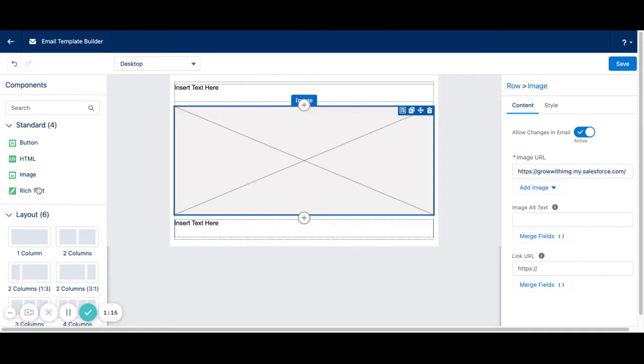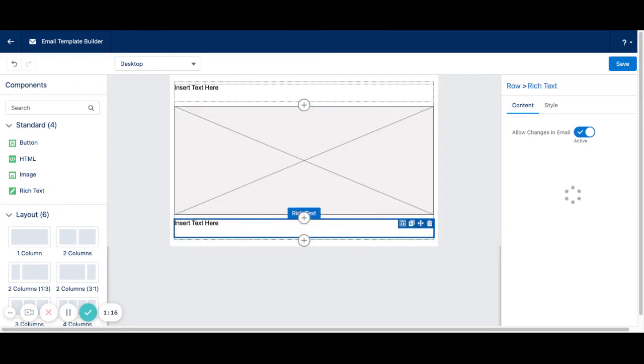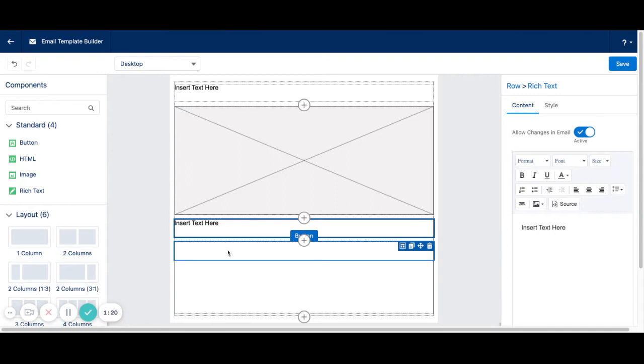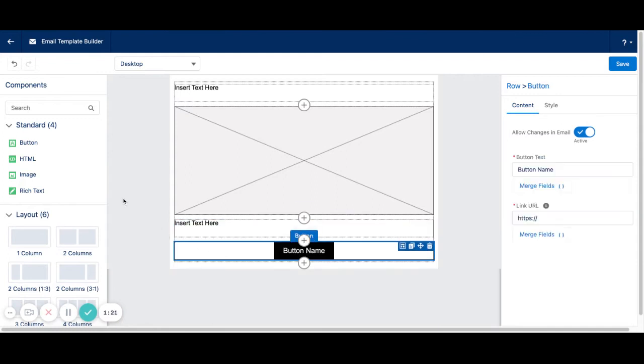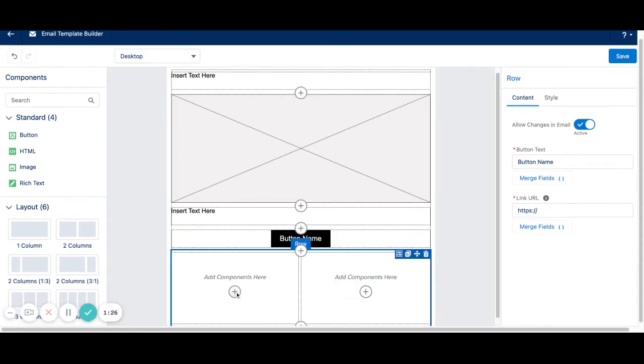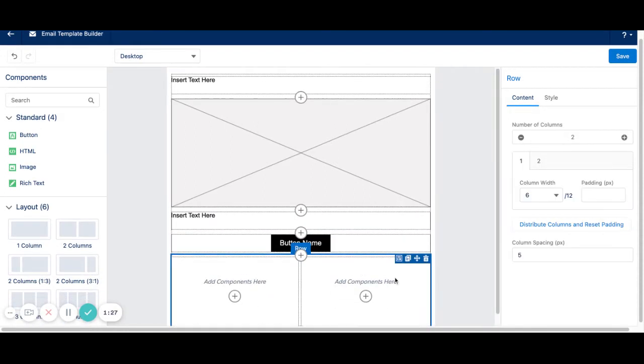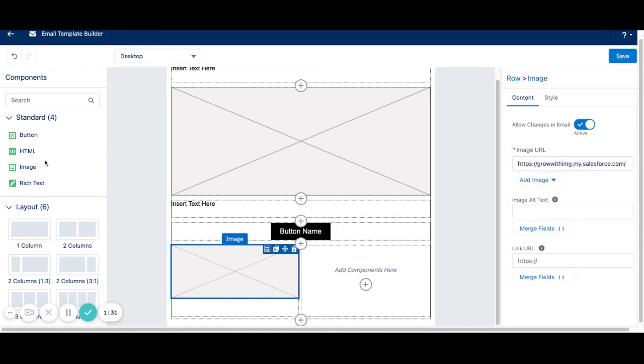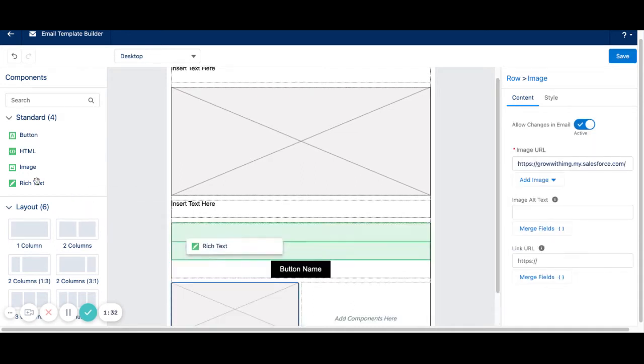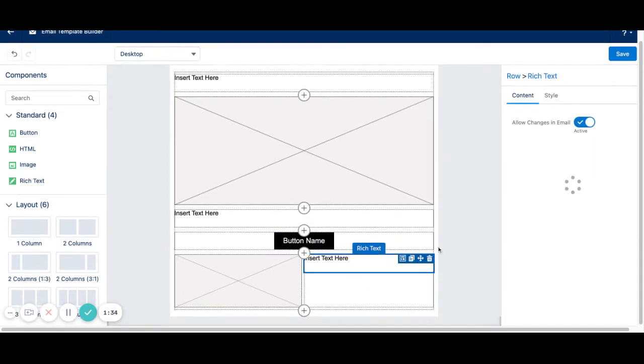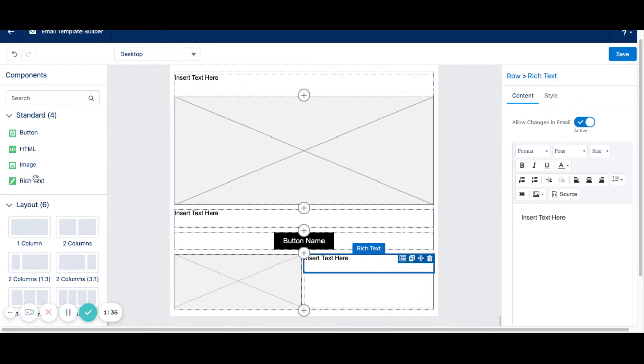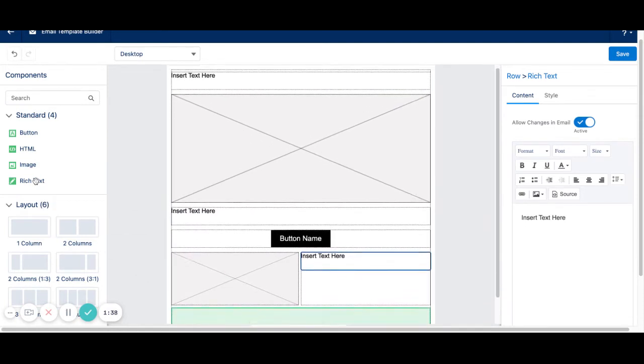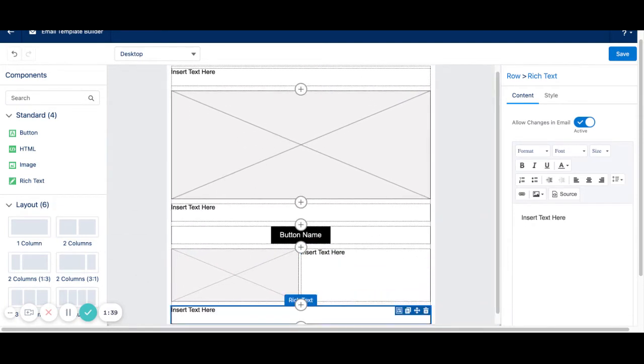And here's where we start to build out the template. So underneath my image, I want a rich text box. Maybe I want a button as well for my Call to Action. We can add different types of layouts here. So we could do a two-column layout underneath my Call to Action button. Let's say I want an image on the left and some text on the right. And then we'll put in our footer as a rich text column at the bottom.